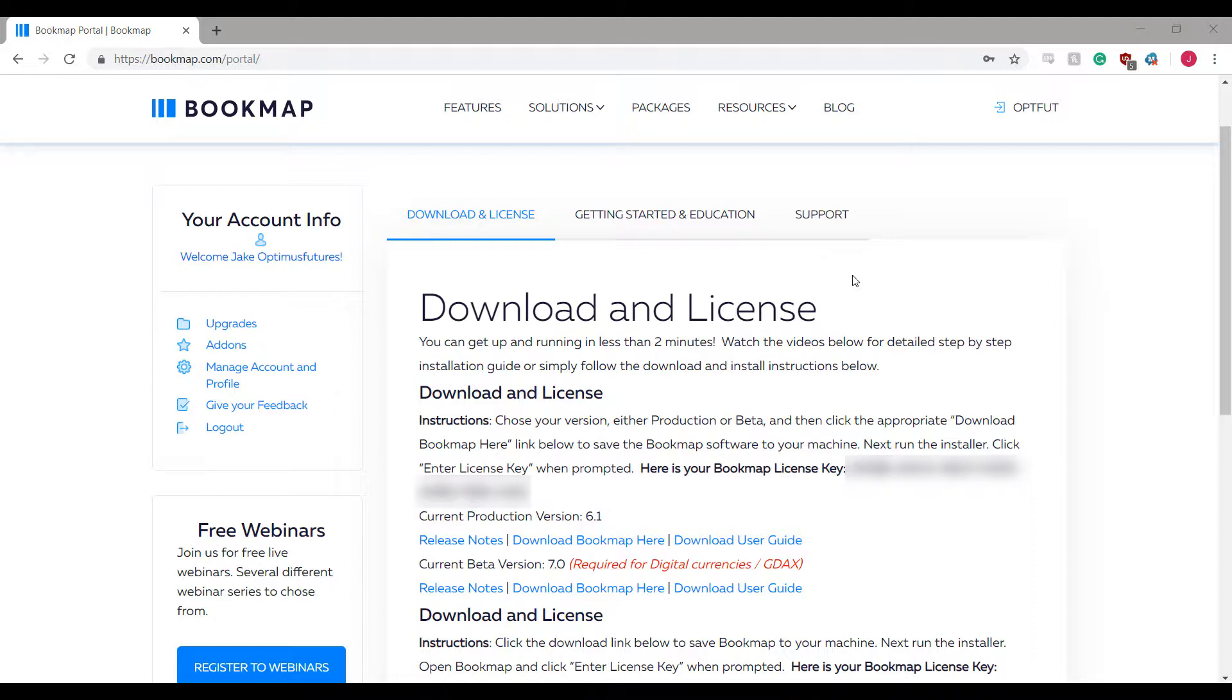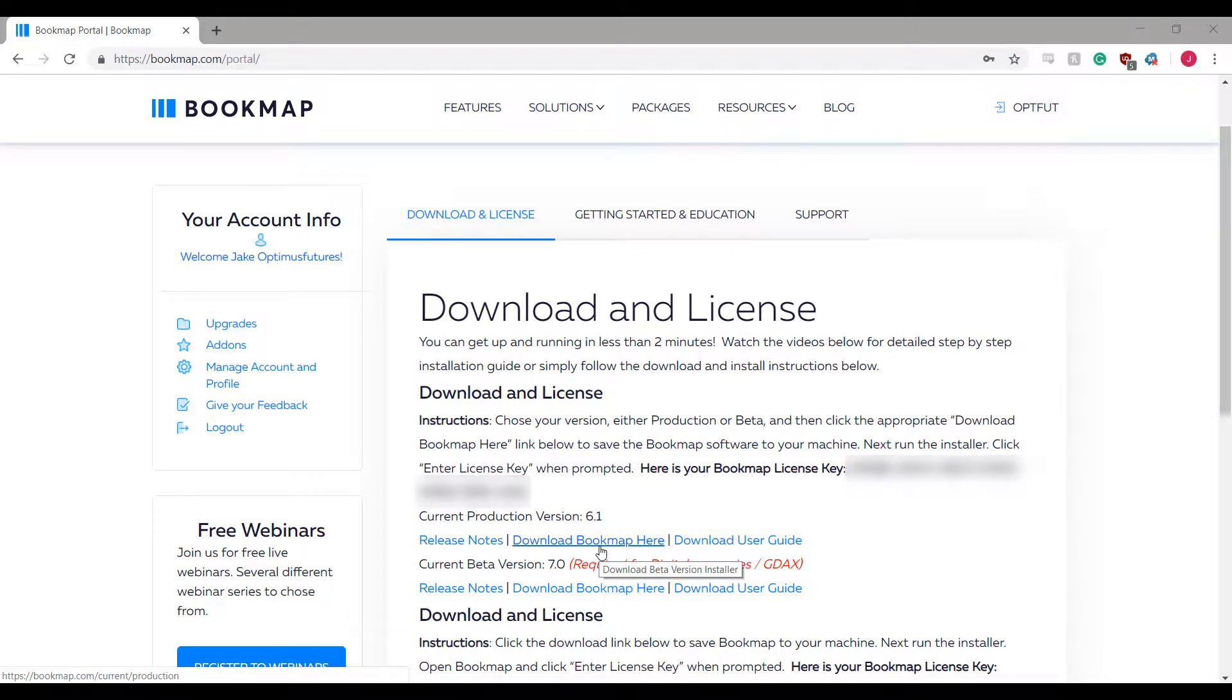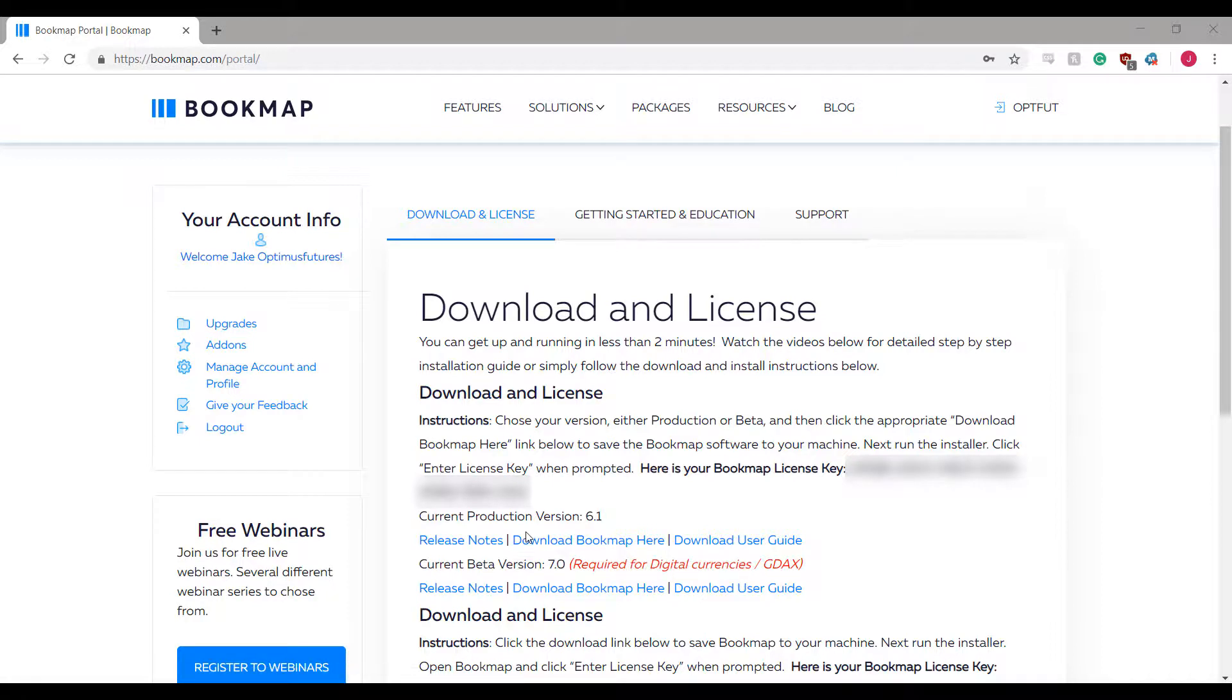If you haven't already, I would first suggest downloading the current production version of Bookmap which can be done using the following link.